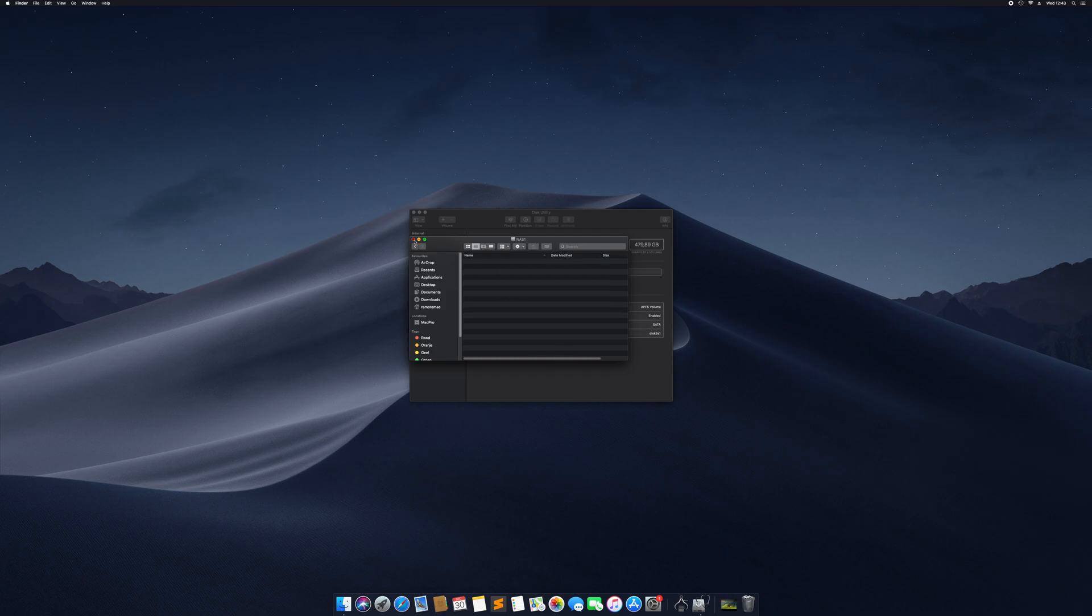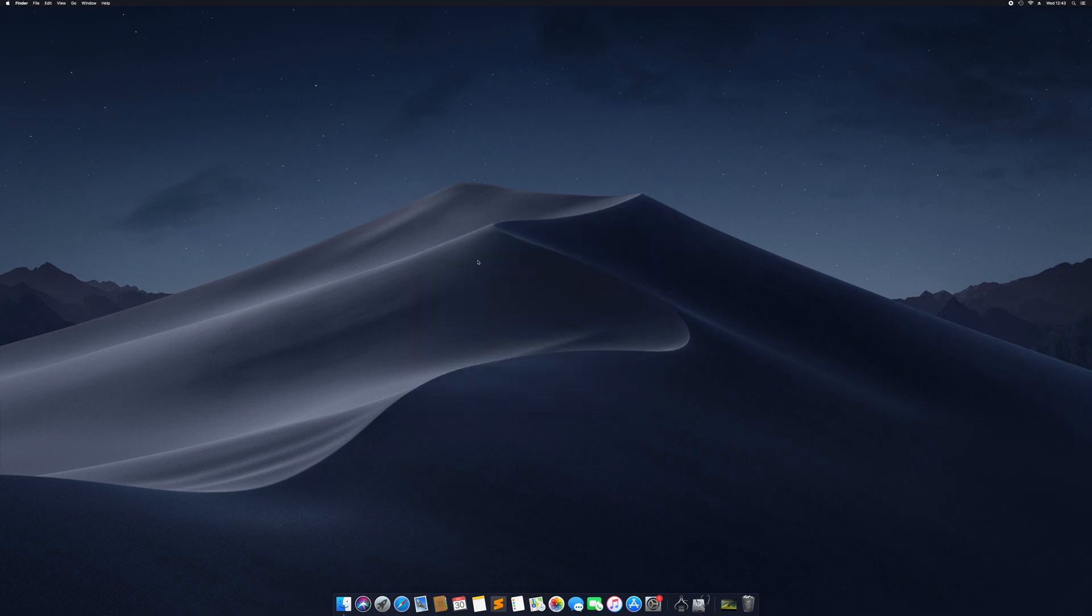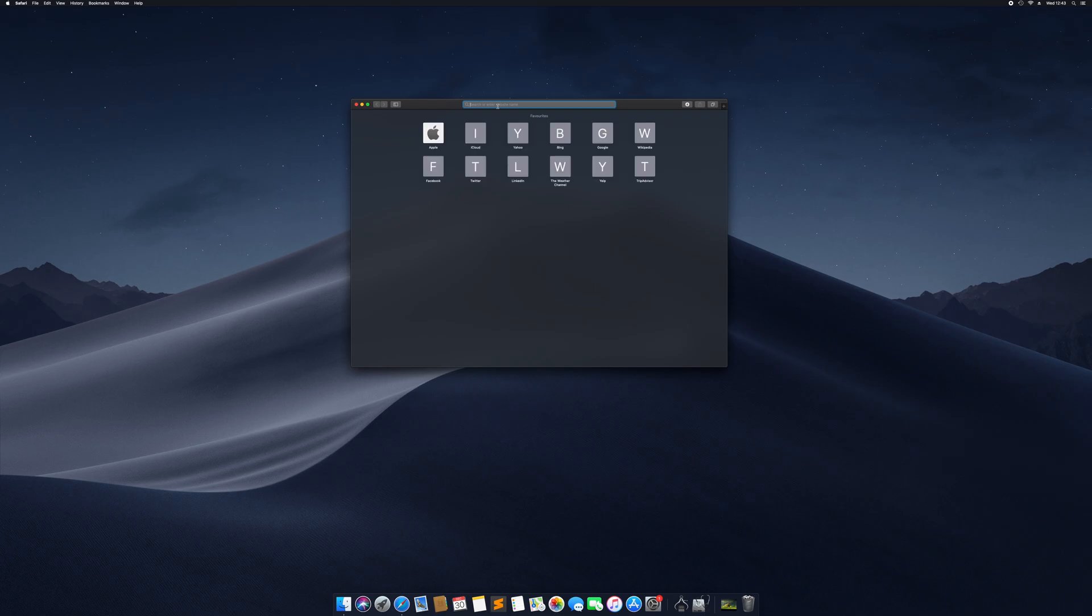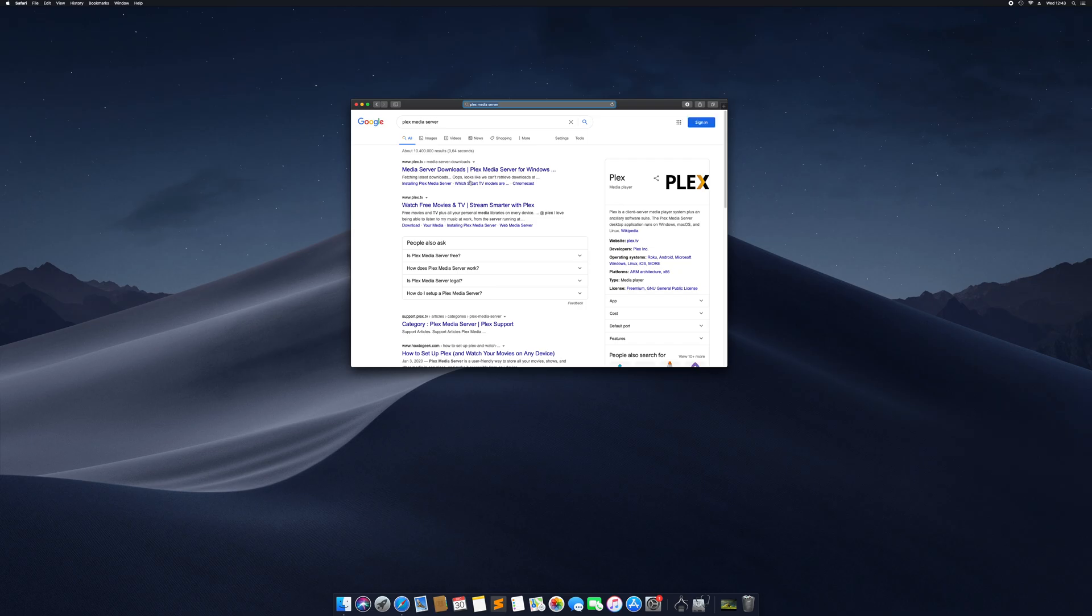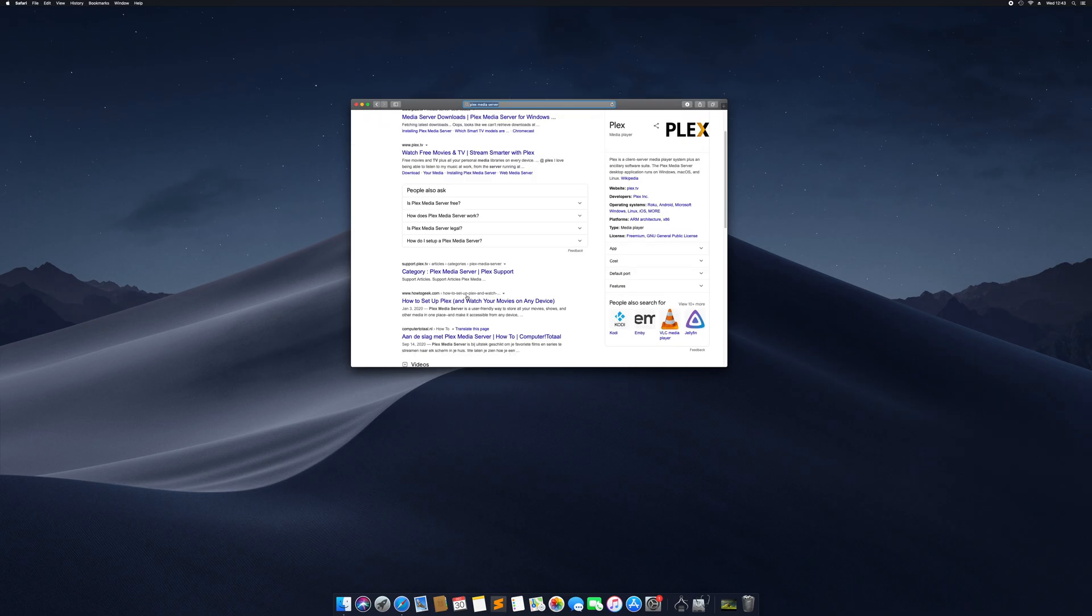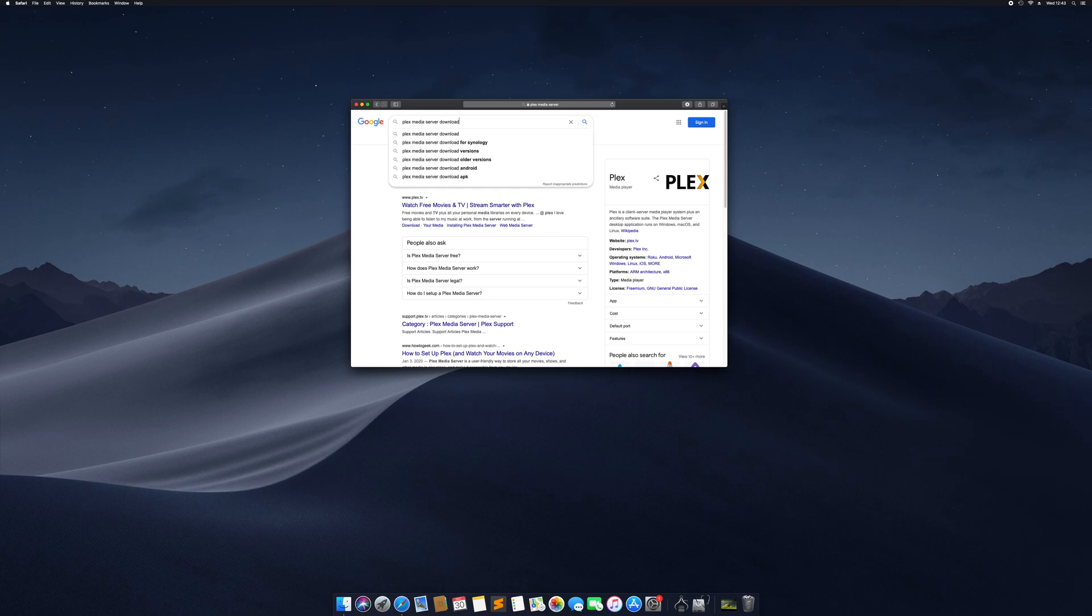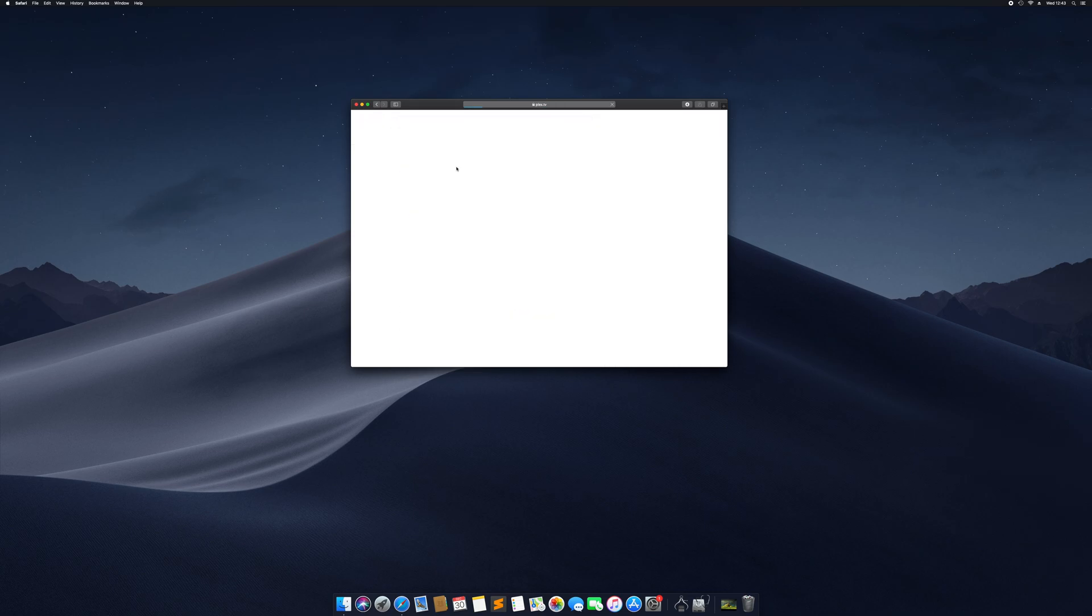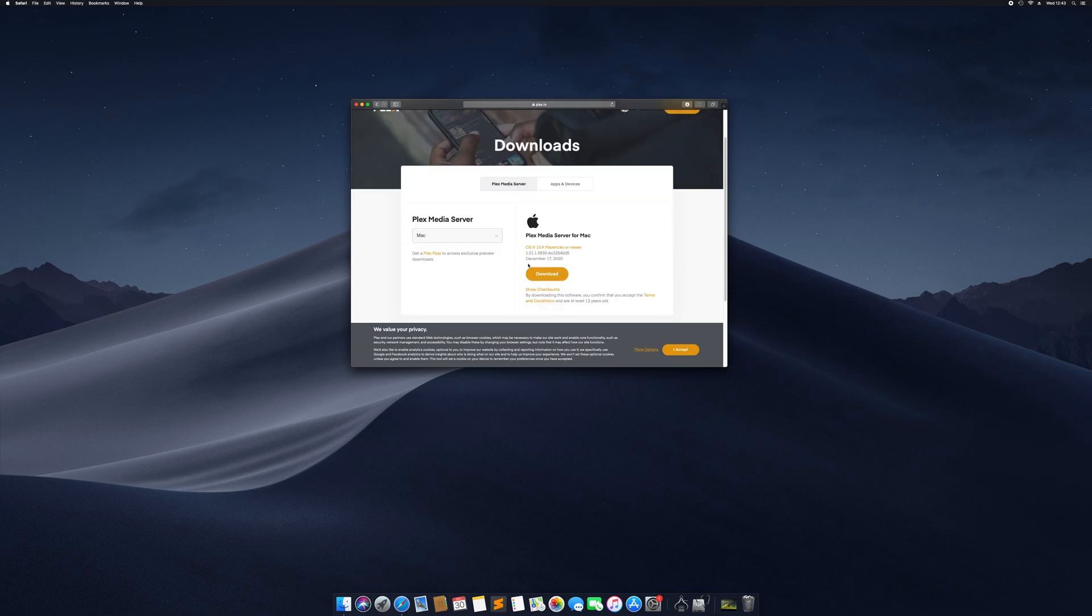The next thing I'm going to do is install Plex Media Server. Plex Media Server allows us to stream files and stuff like that. We're going to go to Google, Plex Media Server, magic word download, there we go. Already selected Mac, Download.